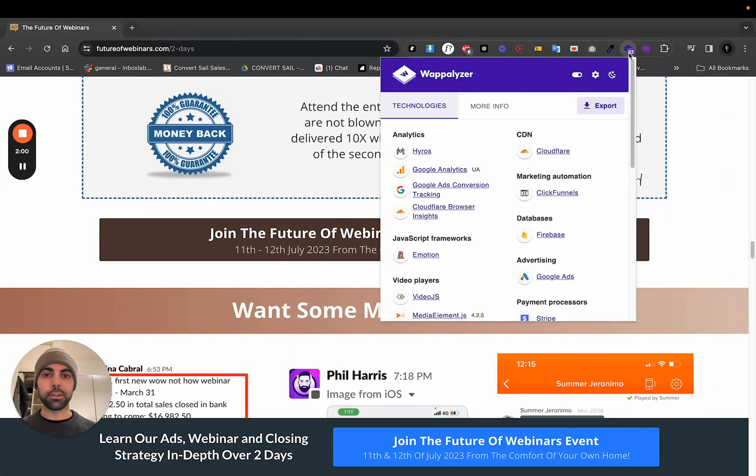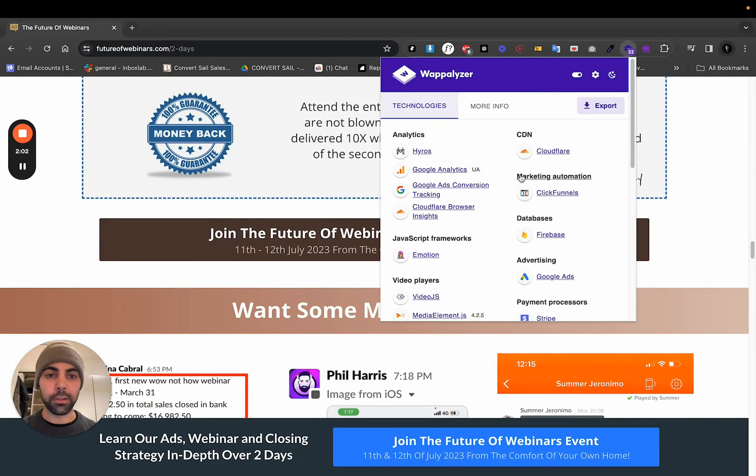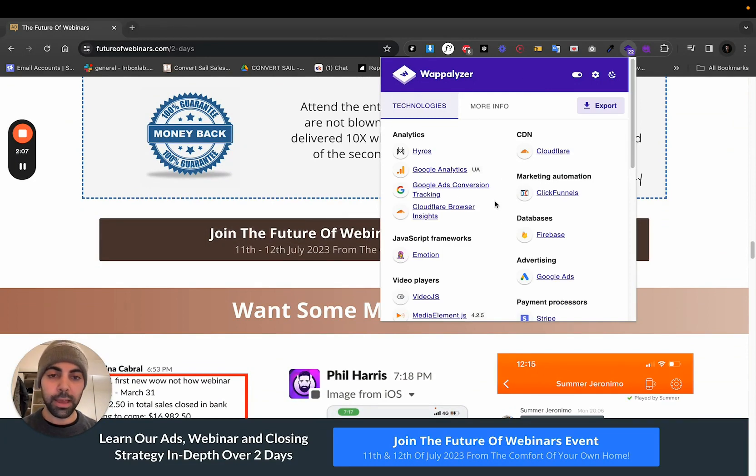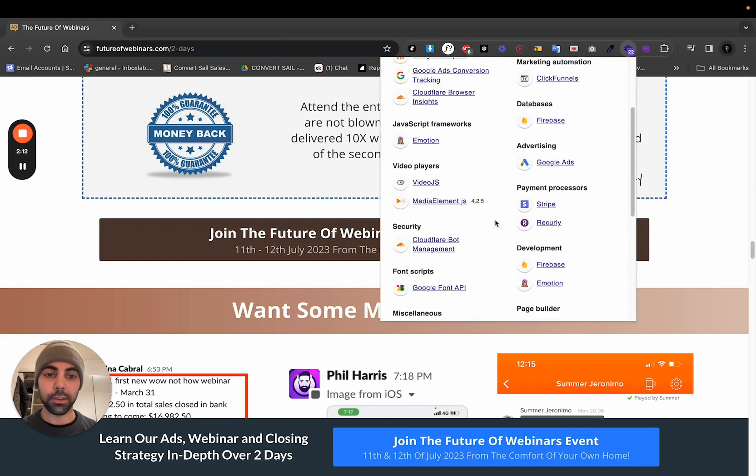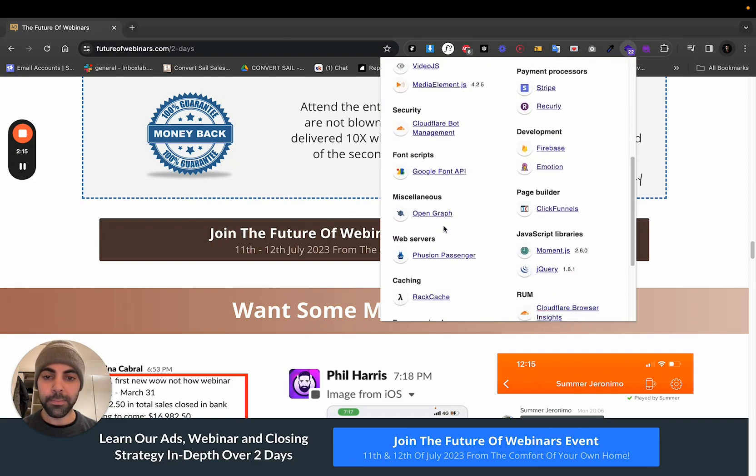Wappalizer. So yeah, he's got Google Ads, Cloudflare, ClickFunnels. A lot of webinars, people are building them on ClickFunnels. ClickFunnels is just a great way to go. It's fantastic. He's got Stripe, so he takes payments easily.